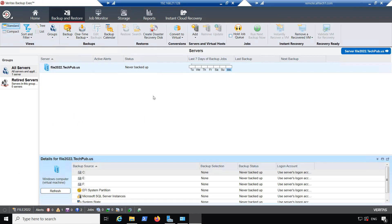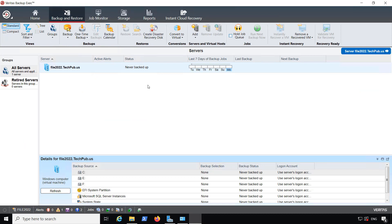Under the backup and restore, here's where we can backup our servers. And we can add additional servers from here by clicking the add server option, which is right here.